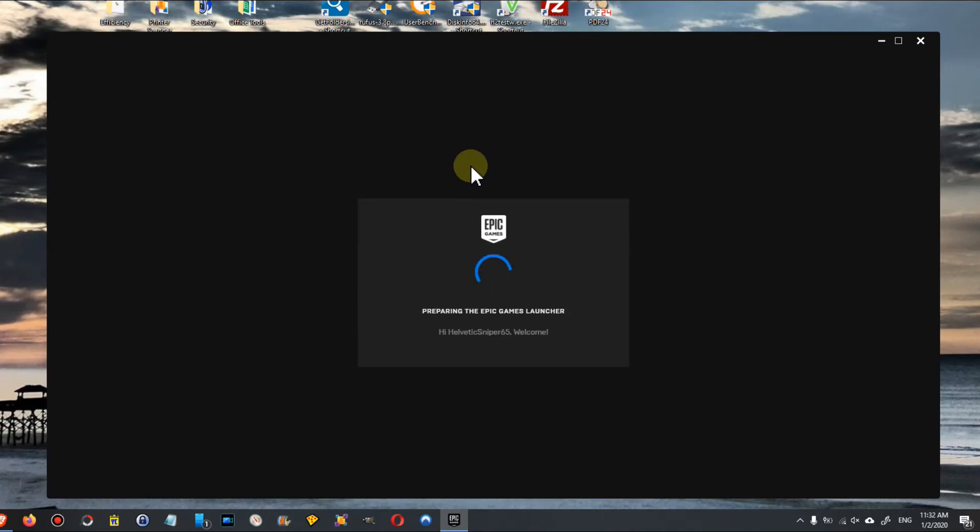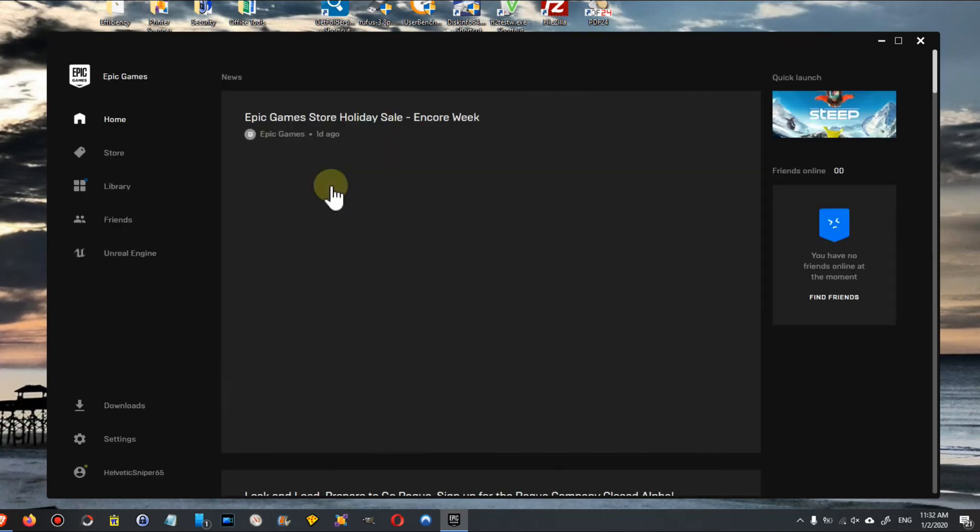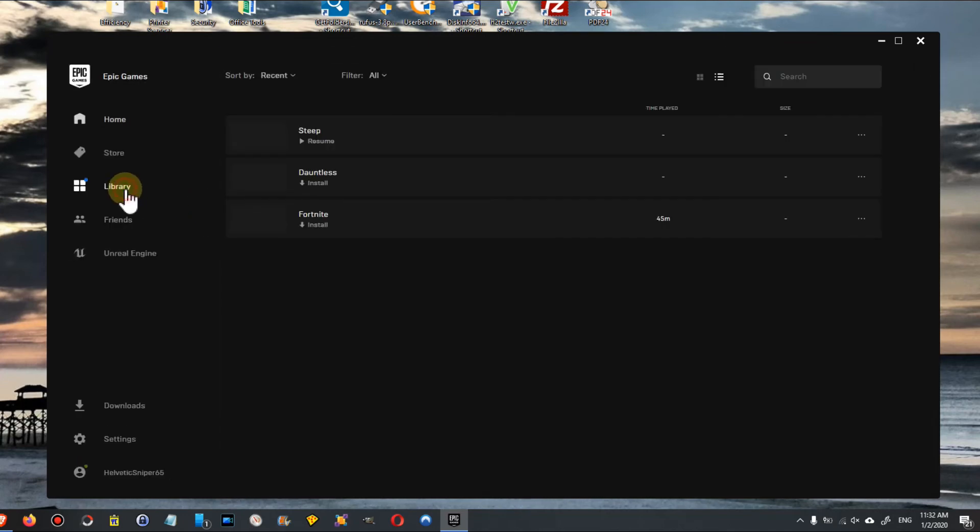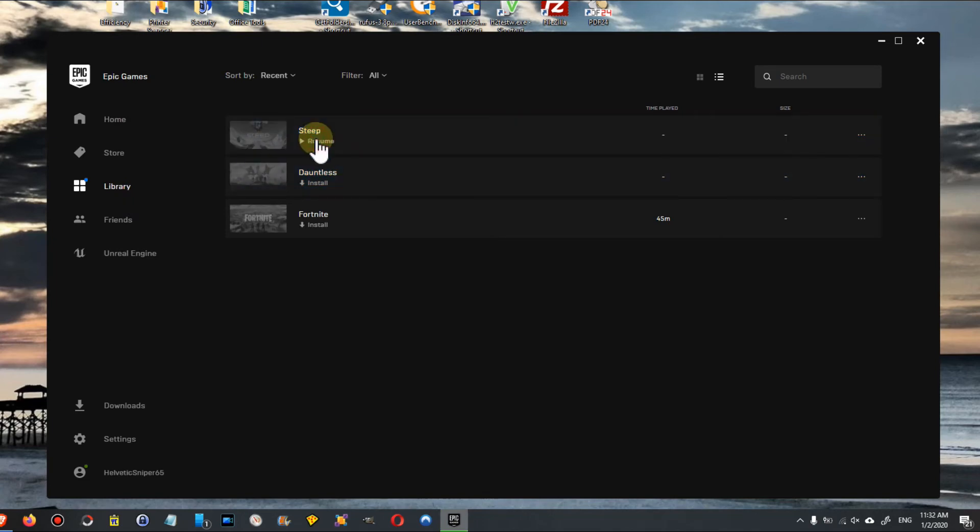The download takes a while. Let's go to the library and click on resume and see where it starts, if it resumes at zero or about where we were.